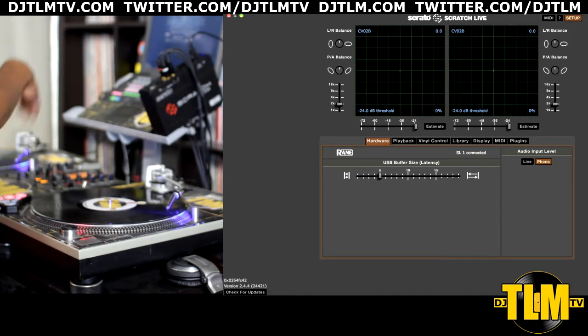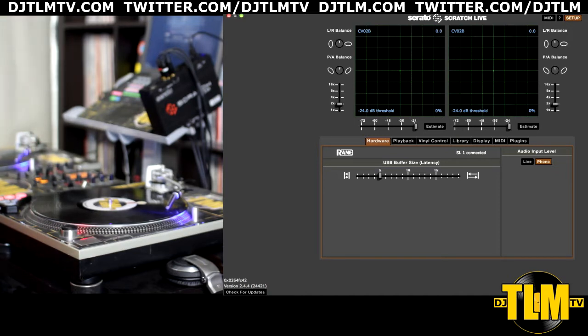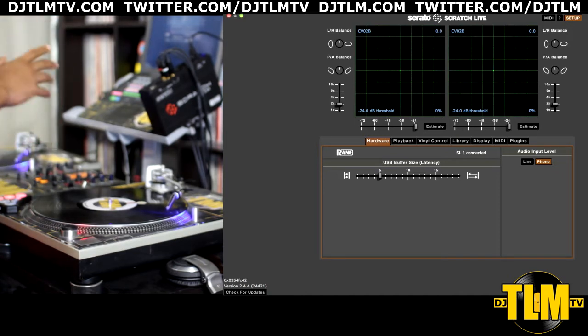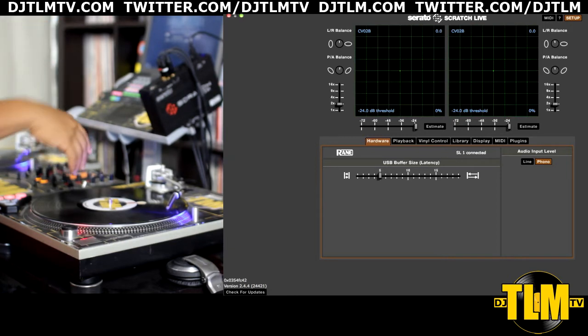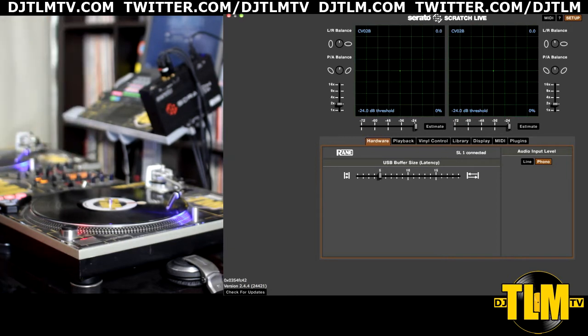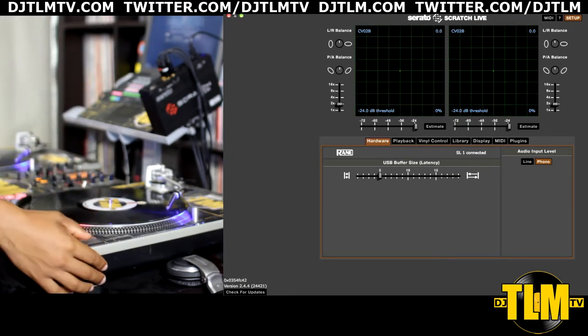Now you don't need to load songs. I have two songs loaded, but I'm gonna keep my audio down because it's not about the music, it's about the signal from your control vinyl. Press play.